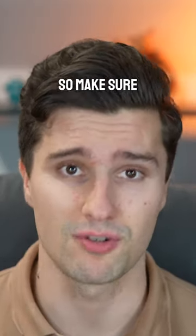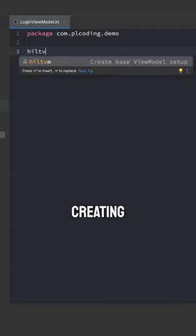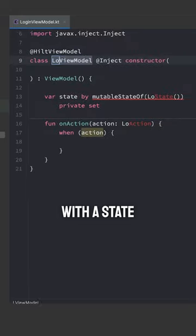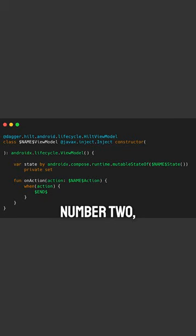And here are my favorite three templates, so make sure to save this for later. Number one, creating a ViewModel with a state and on action lambda. And here's the template.